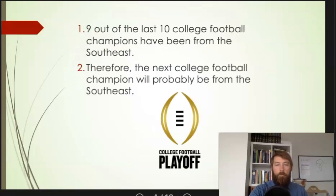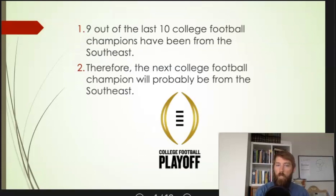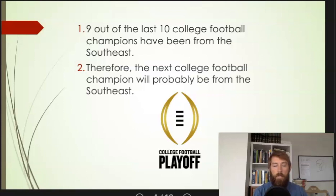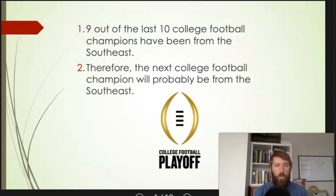Let's look at an example of an inductive argument. Nine out of the last ten college football champions have been from the southeast; therefore the next college football champion will probably be from the southeast. This one is very different than the previous one. We don't get any kind of guarantee. This evidence only gives us some sort of probability. For all we know, the premise is true and the next college football champion could be from the northwest. We don't know for sure.